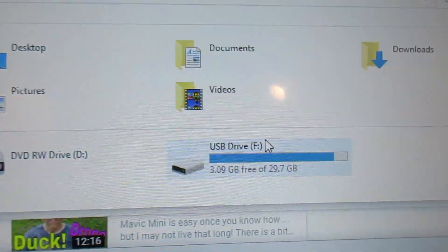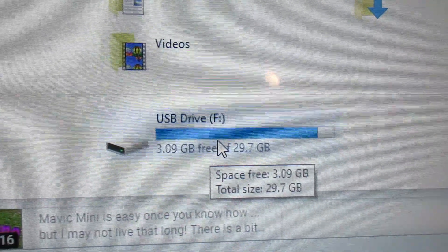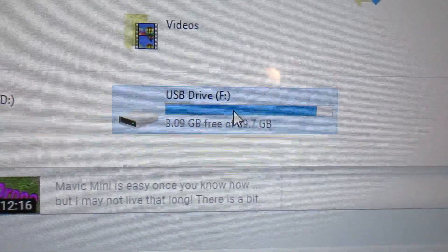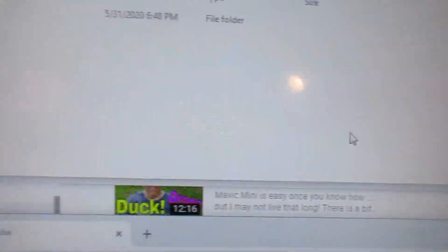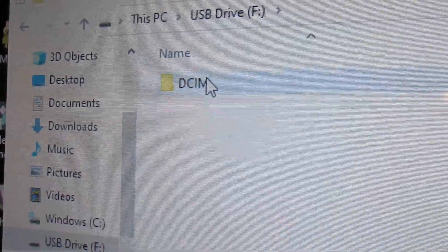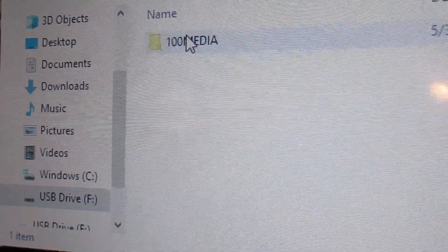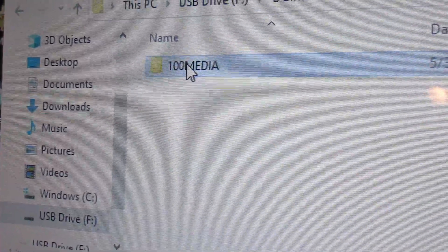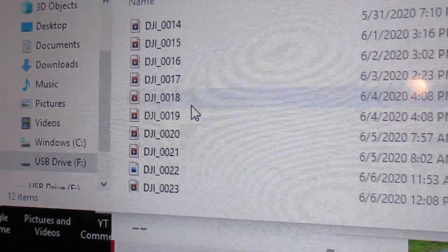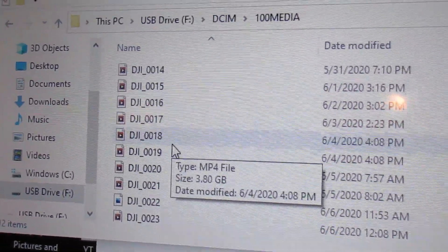And you find the drive that has the DCIM file in it. And here you go. You erase those.